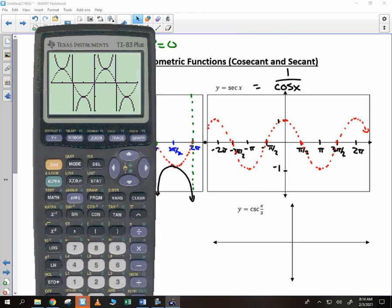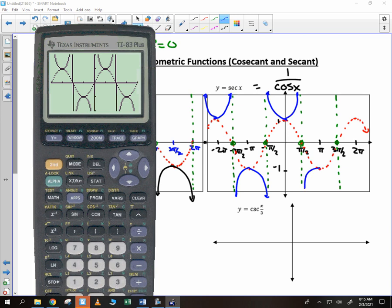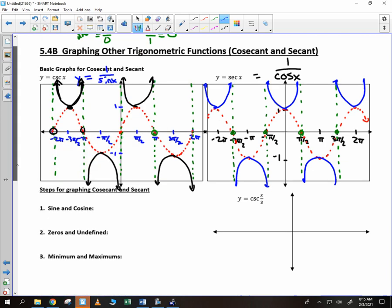The graph of secant is then easy to come up with. I just look at any of these spots where it's equal to 0, and at those points I draw vertical asymptotes. Then you can go ahead and just put your U shapes at the max and mins. So as long as you know how to graph sine and cosine, you can graph secant and cosecant.